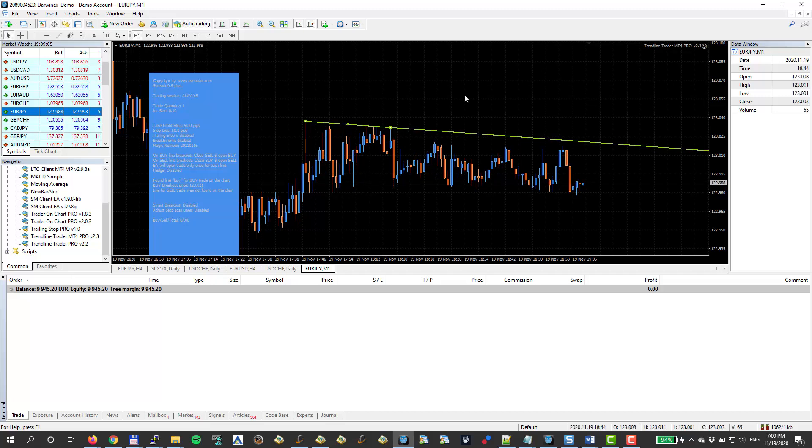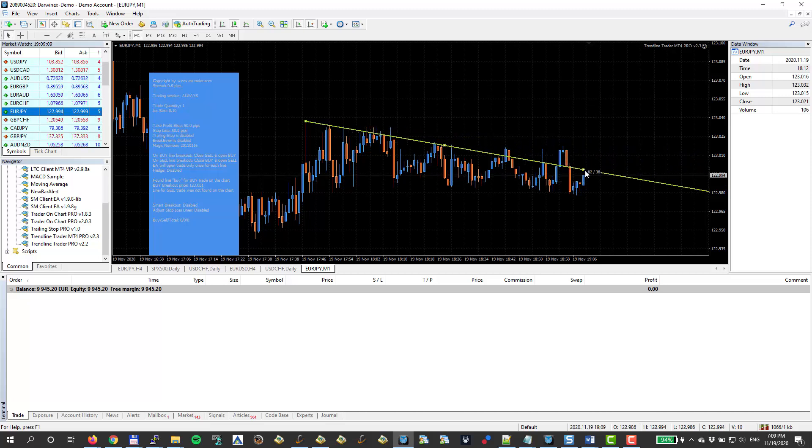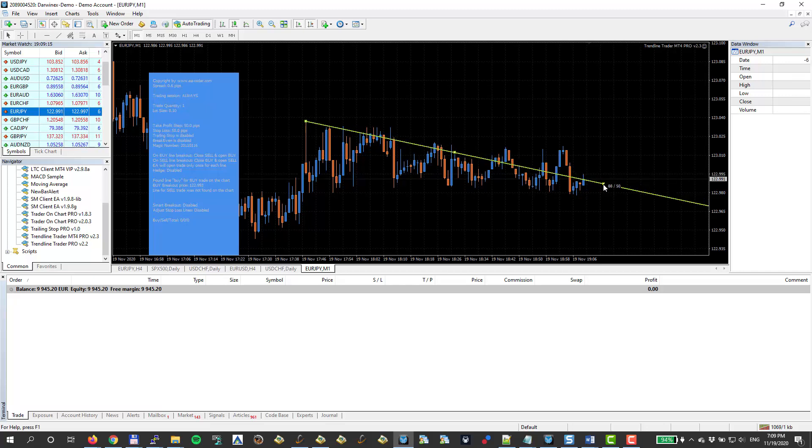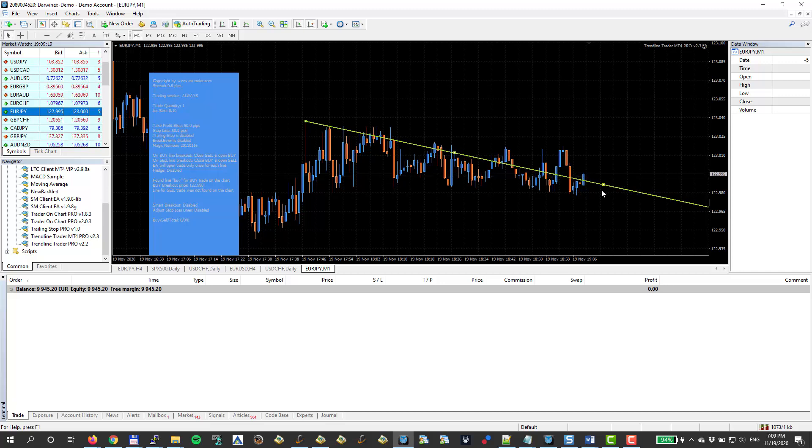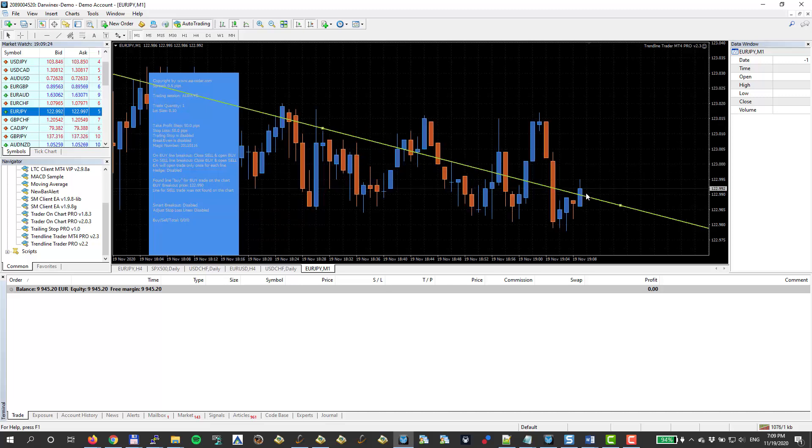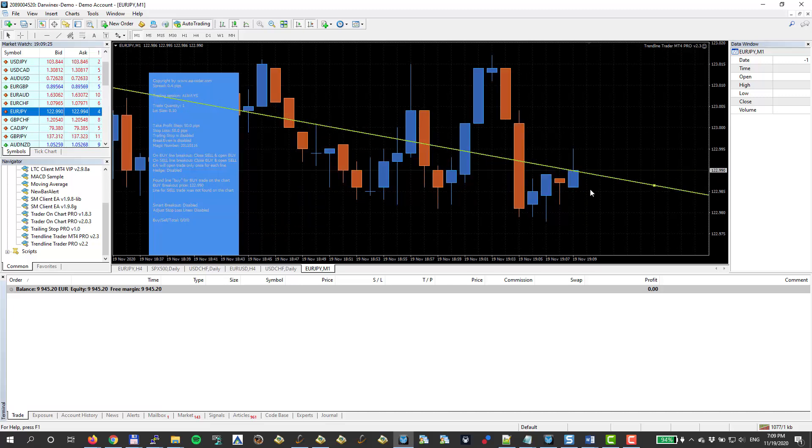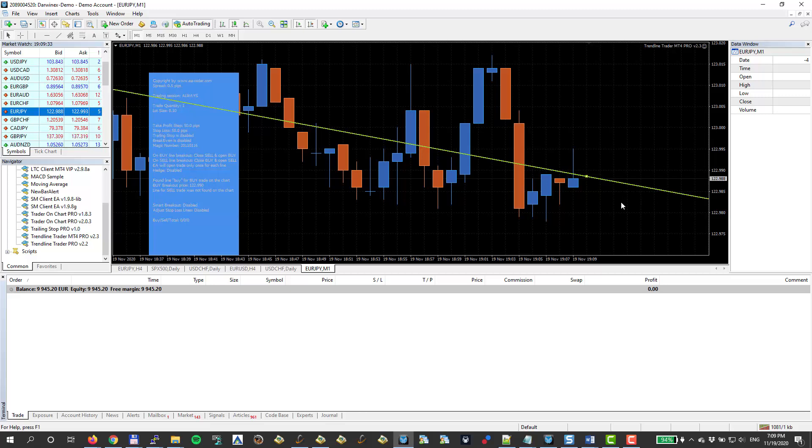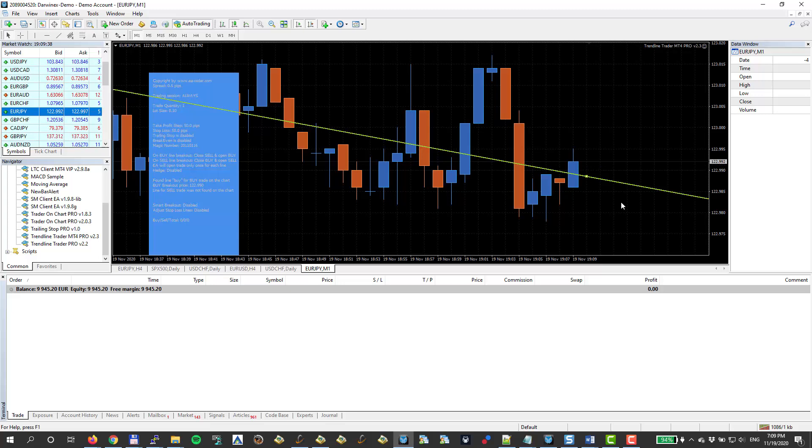So let's make this happen artificially. I'll draw my trend line like this, like it's already been broken. And we just have to wait for the next candle, for this candle to close. Let me zoom in. Here we go. So if this candle closes above this trend line, it will be a buy signal for the EA and it will automatically open a buy trade.